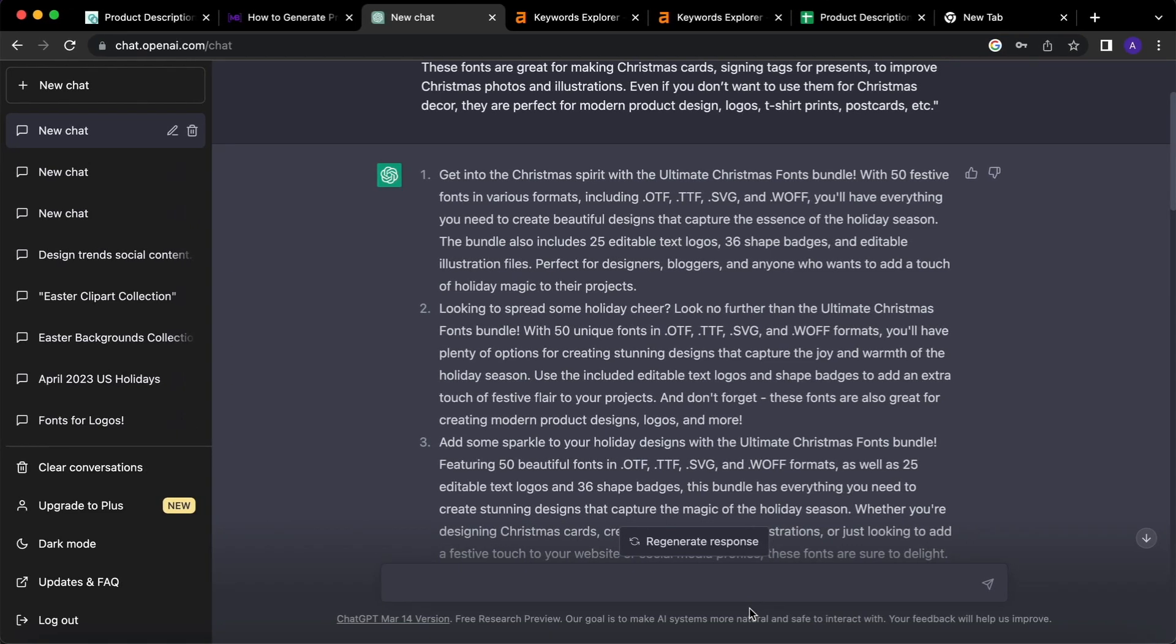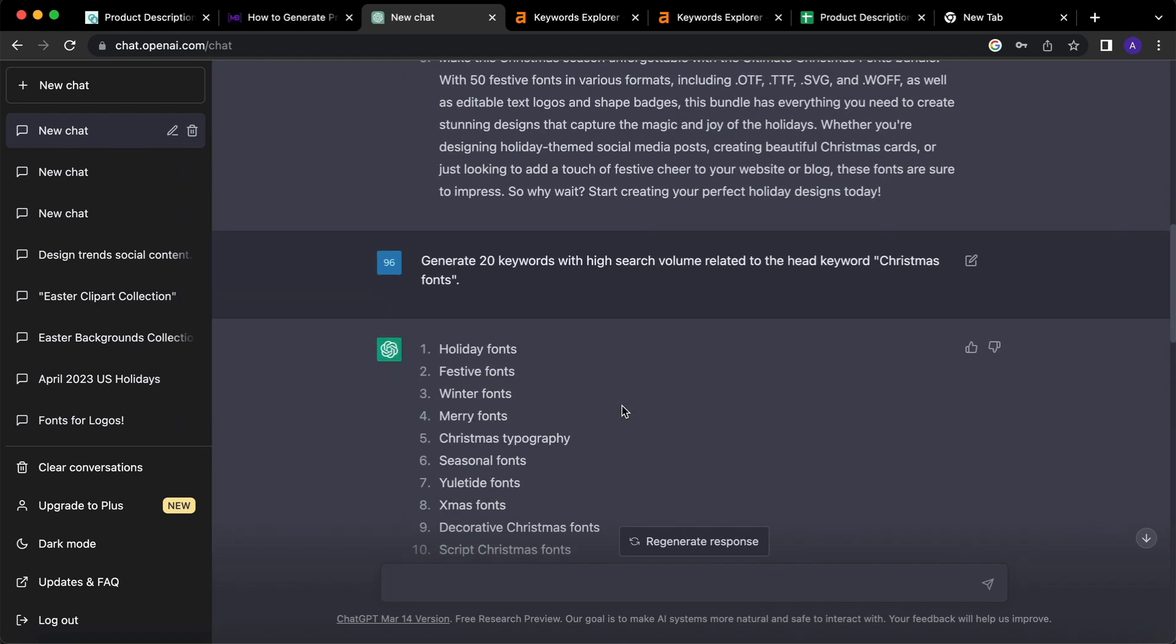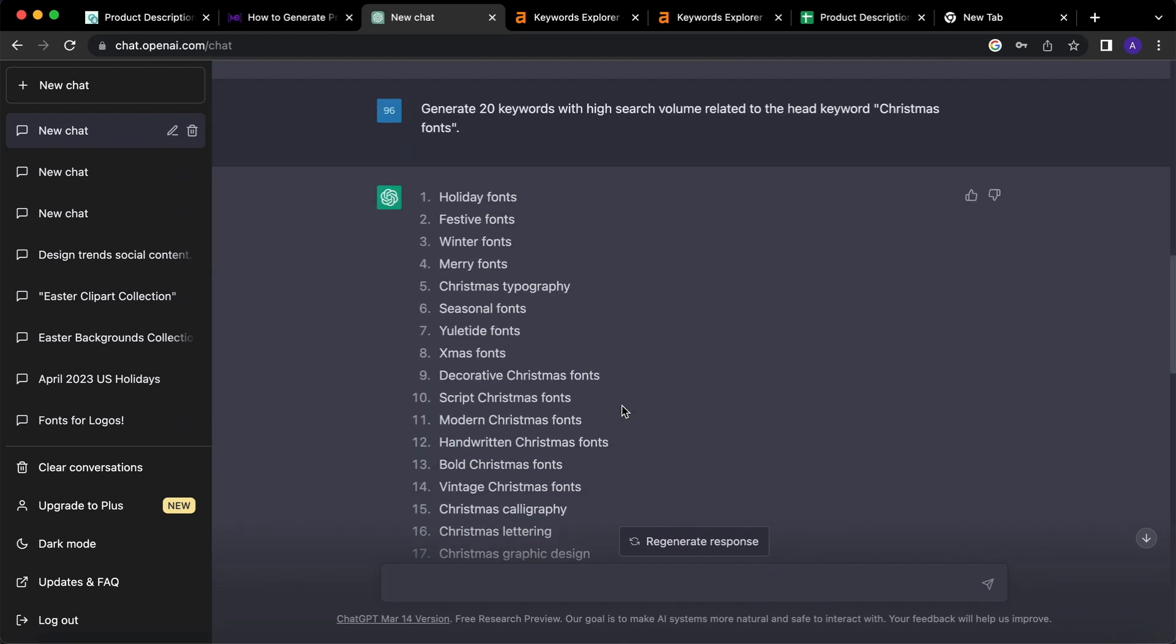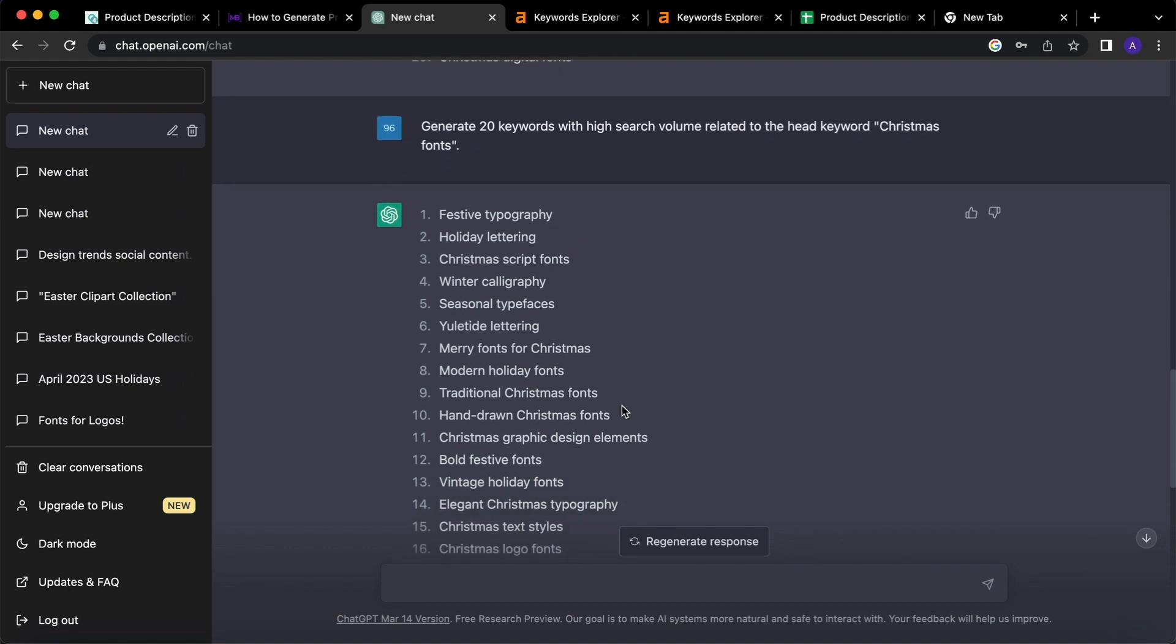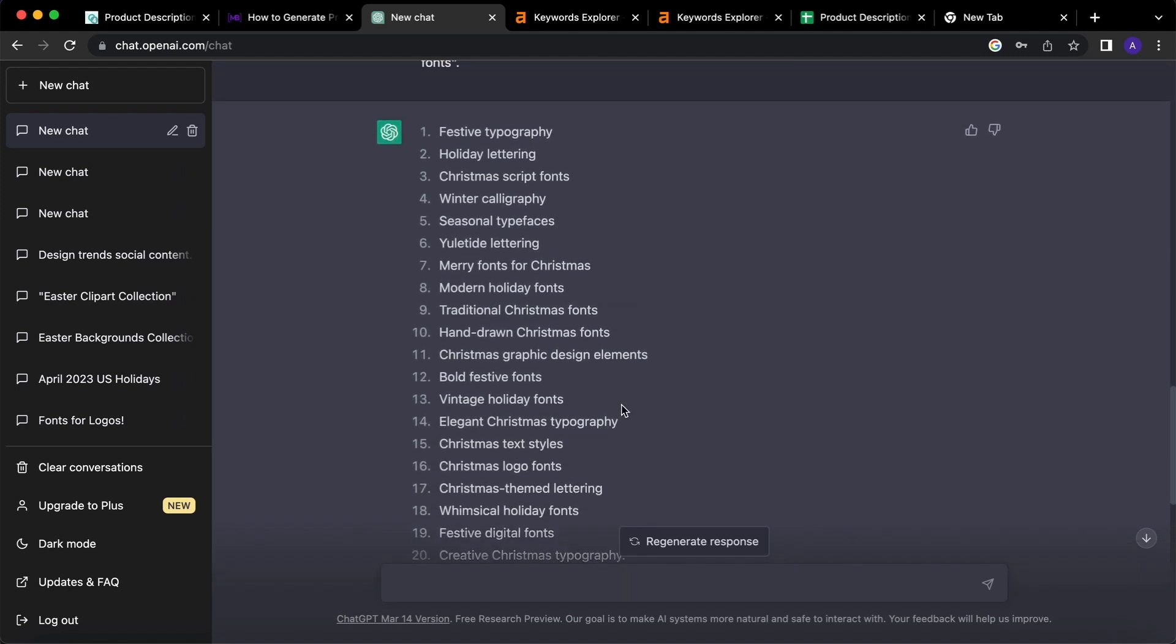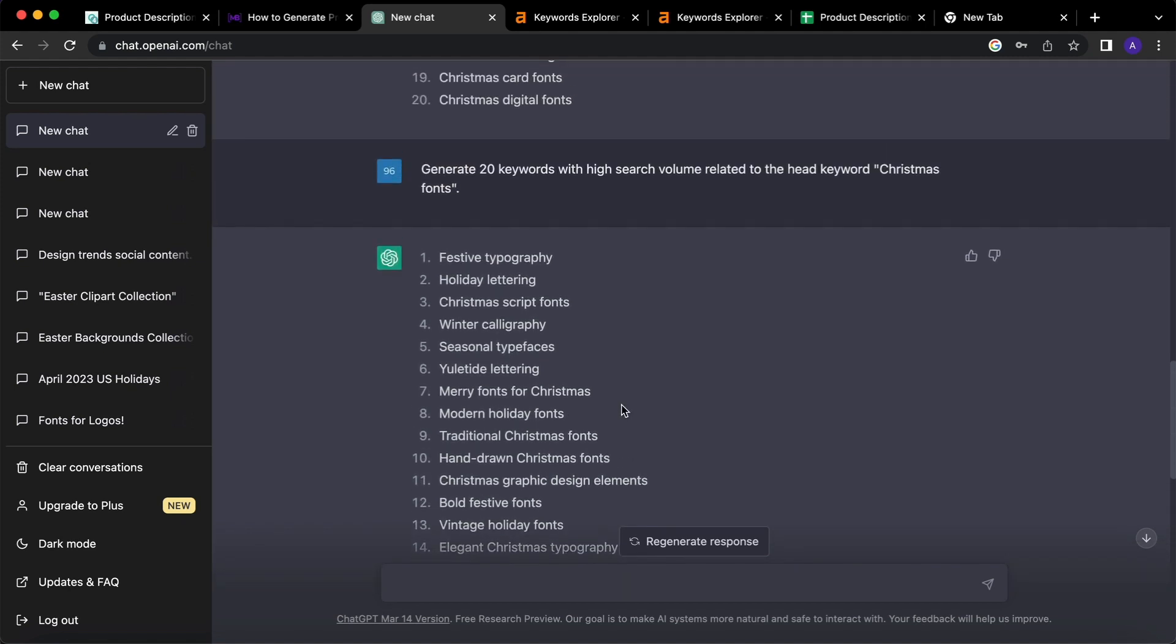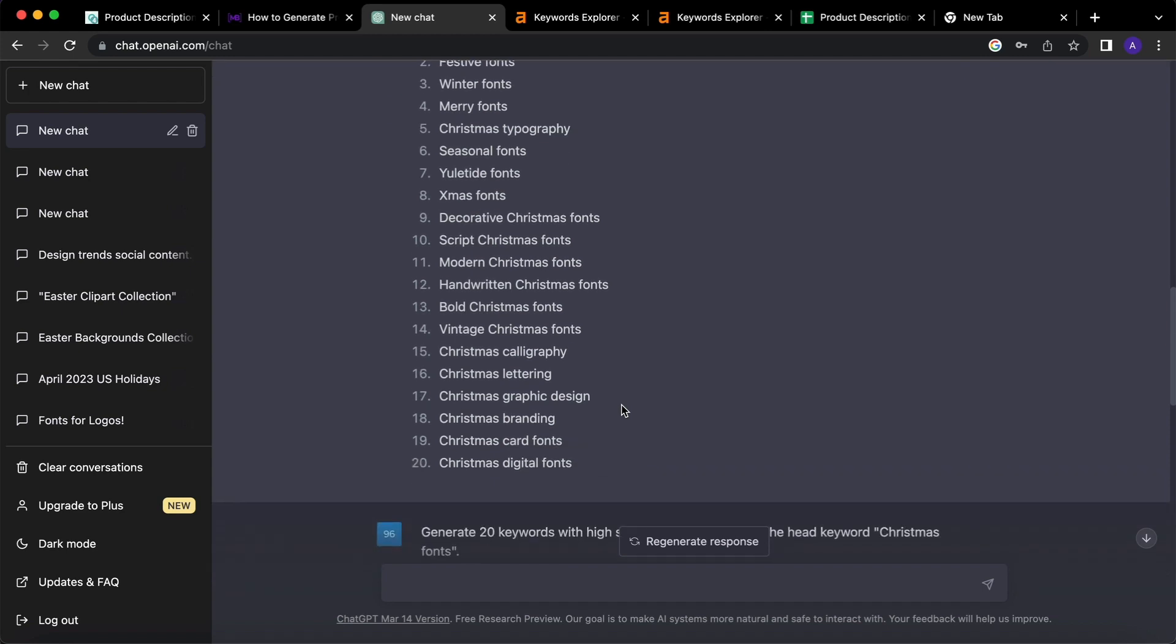Now we have to optimize our product descriptions for SEO by adding relevant keywords with high search volumes. I also asked ChatGPT to do that. I asked it twice and we have 40 keywords with high search volume that we will add to our product descriptions. You can also ask ChatGPT to do that, to add these keywords to product descriptions. But actually, I would recommend you to do that manually. So, the product descriptions will be more human-oriented and you will be sure that everything sounds natural.